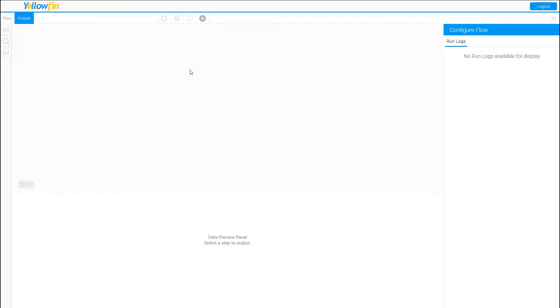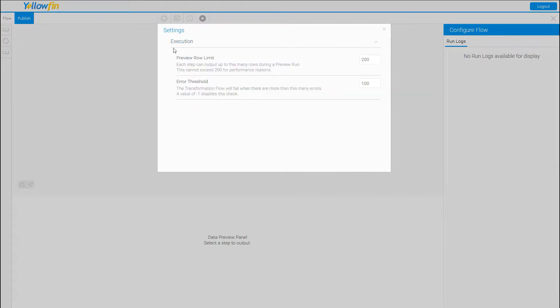But first, let's talk about some of the other areas on this screen. The gear icon has settings where you can set the preview row limit. When you run this transformation while working on it, it's only going to pull in 200 rows by default, but you can change this number to whatever you want — maybe just 10 rows. We start at 200 for performance reasons, since all you're doing is getting your scripts right and making sure the transformation process is correct. You don't want to pull in everything right away.